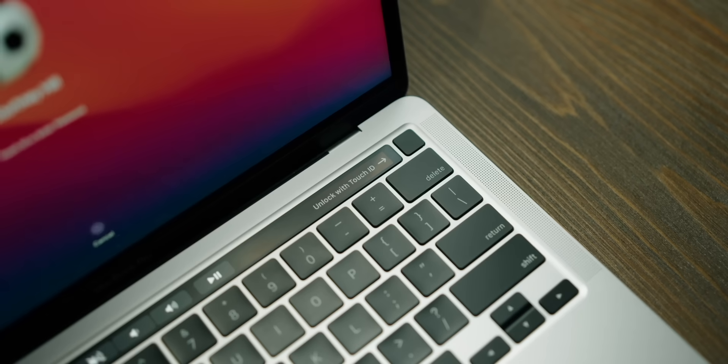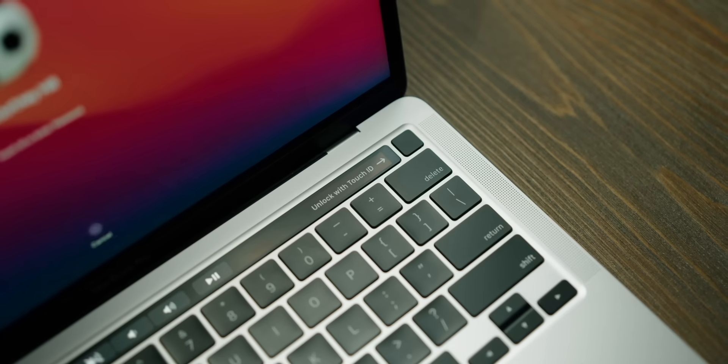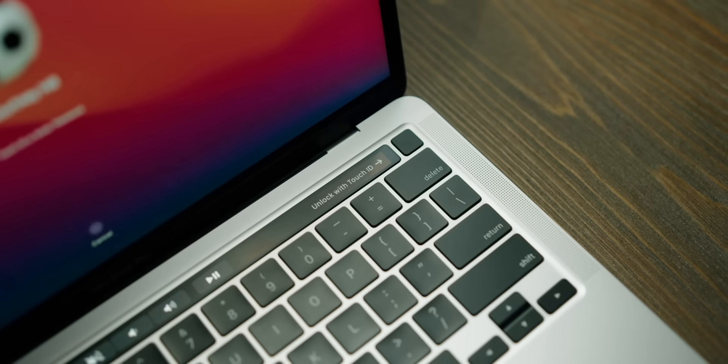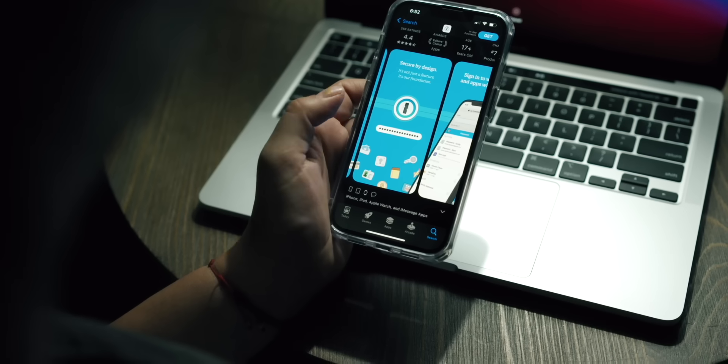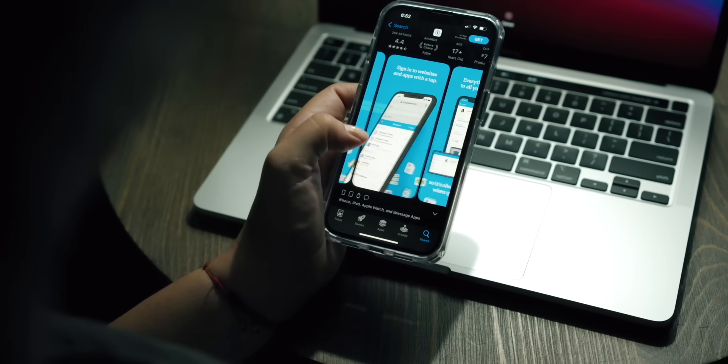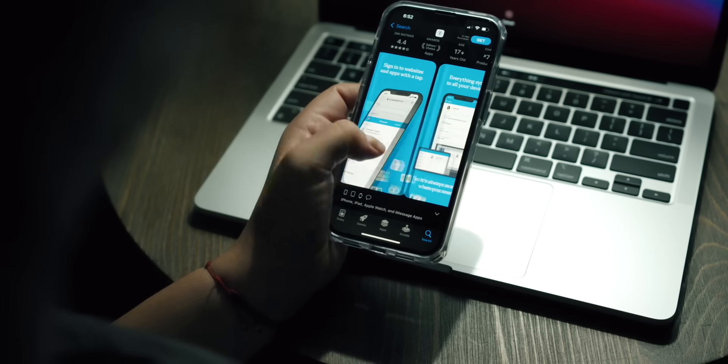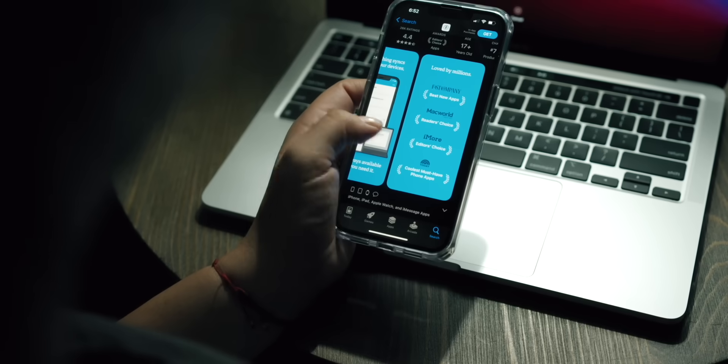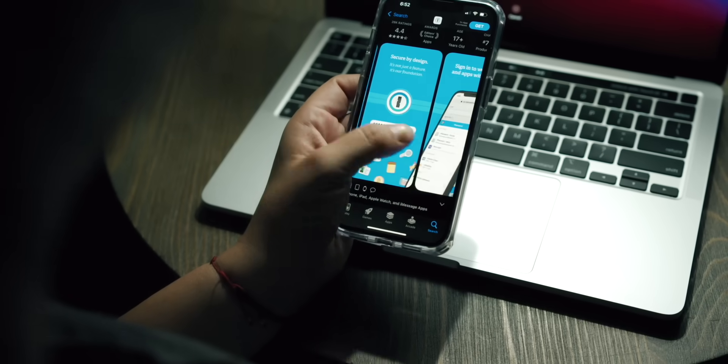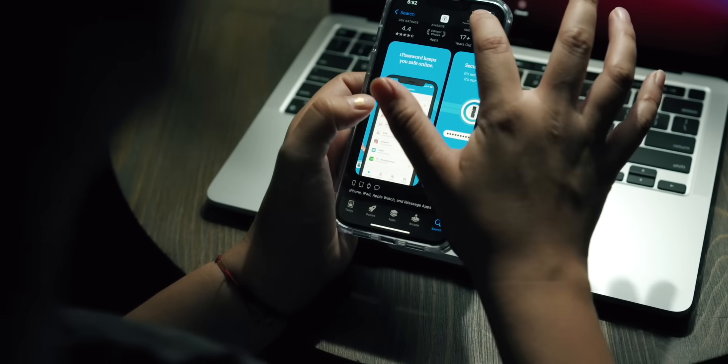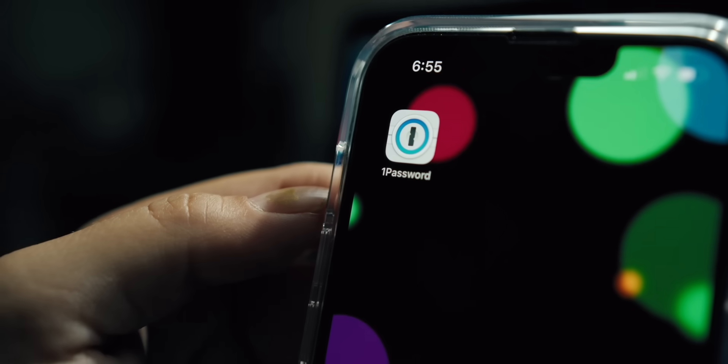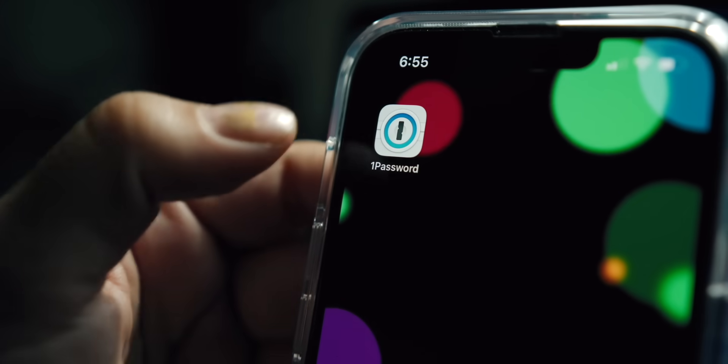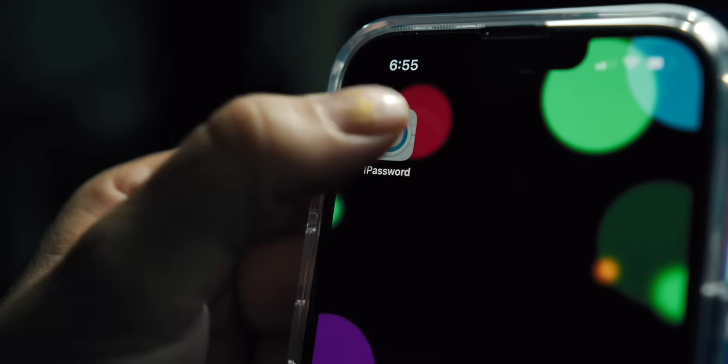I used to have the same password for everything, and I realized very quickly how unsafe that was. 1Password auto-generates passwords for me. It works with Face ID and Touch ID, depending if you're on your phone or your Mac, and automatically fills the passwords in for you so you don't have to worry about it. It will generate the passwords so they are secure. You can set the parameters.